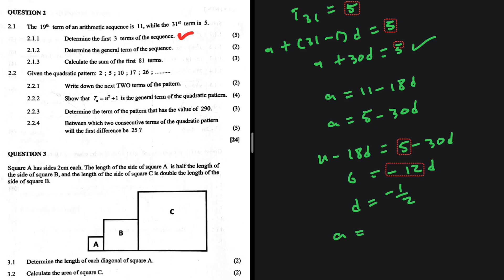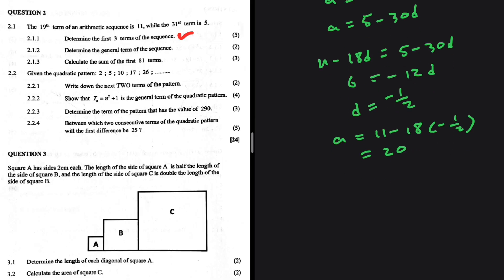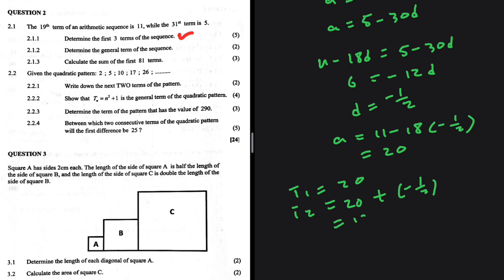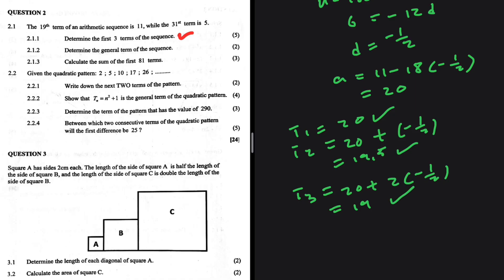Now finding a: a equals 11 minus 18 multiplied by negative 1 over 2, which equals 20. So t1 equals a equals 20. Then t2 equals 20 plus the difference negative 1 over 2, which equals 19.5. And t3 equals 20 plus 2d equals 20 plus 2 times negative 1 over 2, which equals 19.